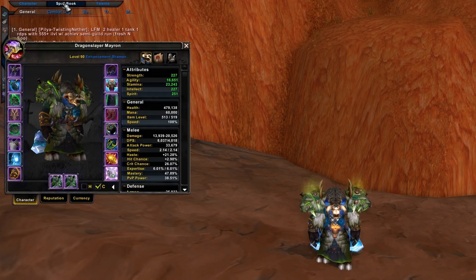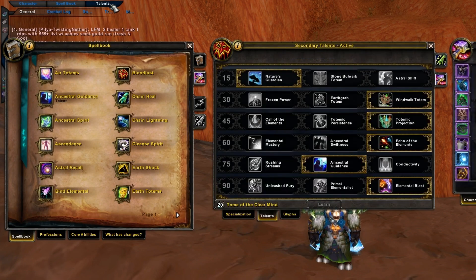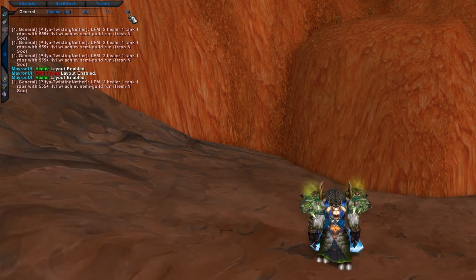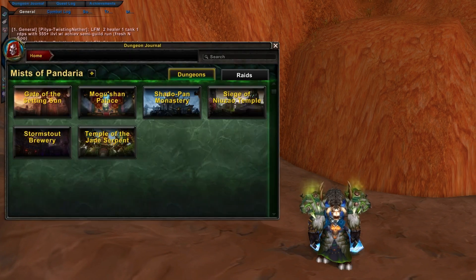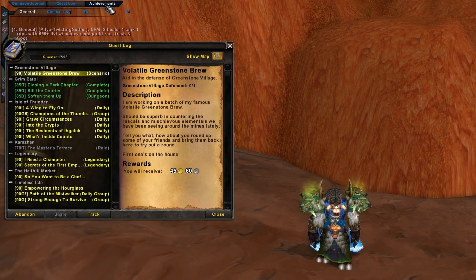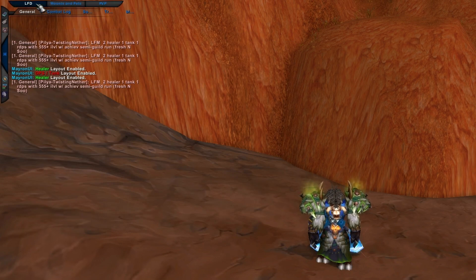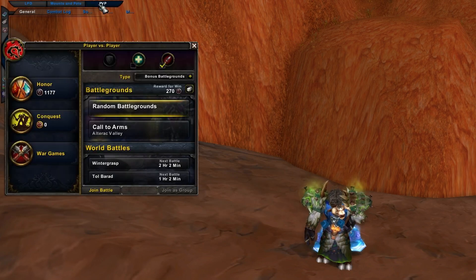You also have these buttons here — chat, spellbook, talents — which opens up a whole load of menus. You can hold Control to alter these to dungeon journal, quest log, achievements. Then Shift will do it again, so you have Looking for Group, mounts and pets, and the PvP window.